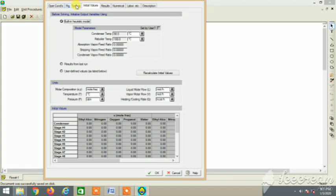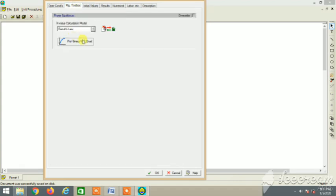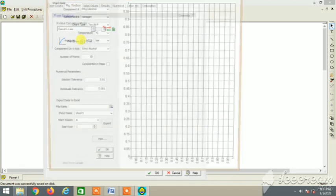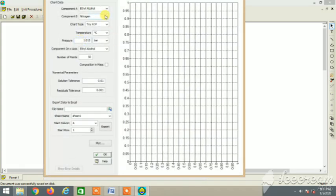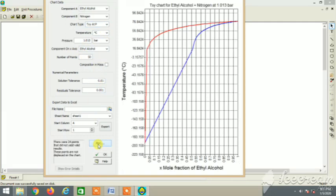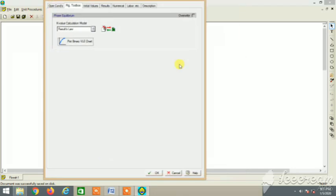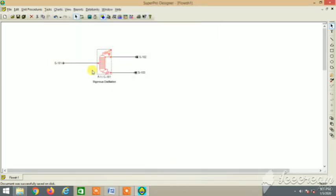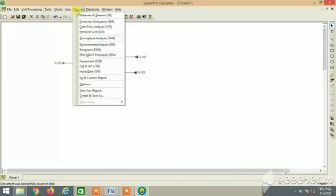Let's see this one, the plot. So it generates a plot, the VLE plot. Ethyl alcohol TXY at P. So it's T versus XY at P. Many plots can be generated like that, you can go through that.